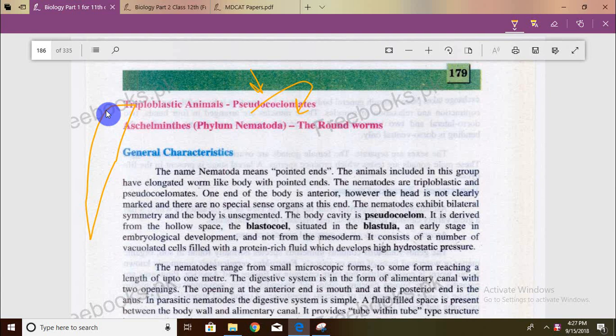This is an interesting thing. The pseudocoelom is derived from the hollow space.